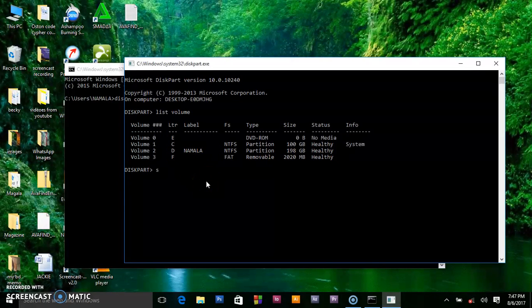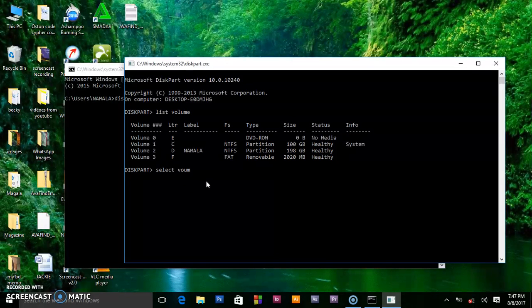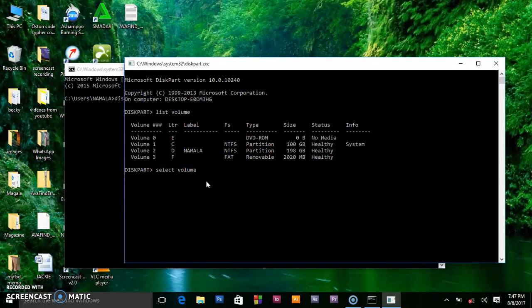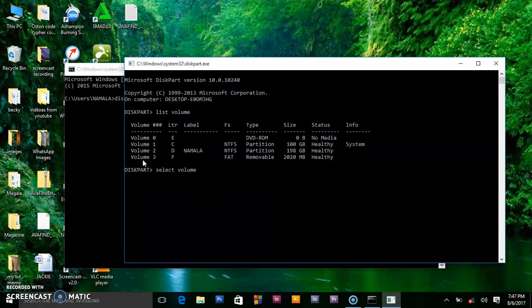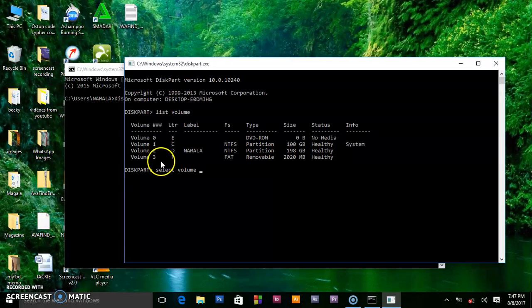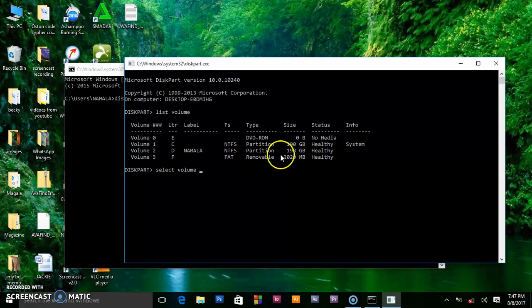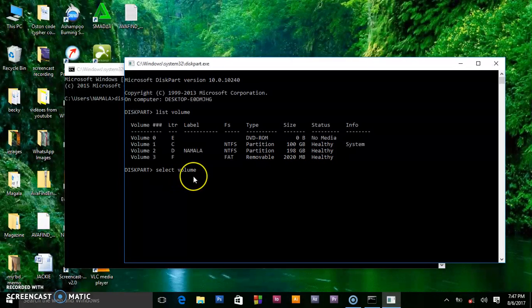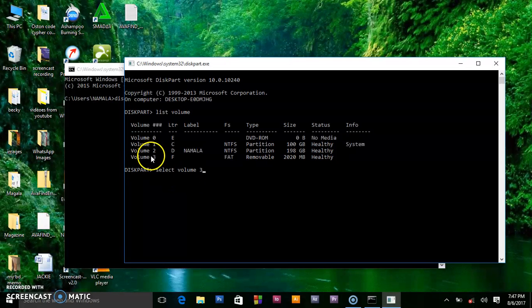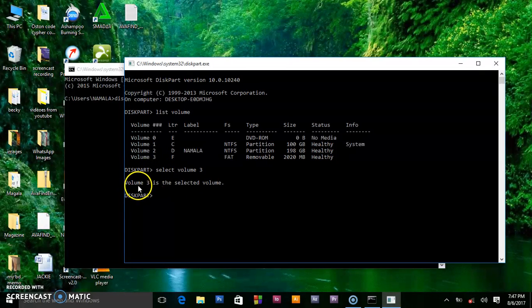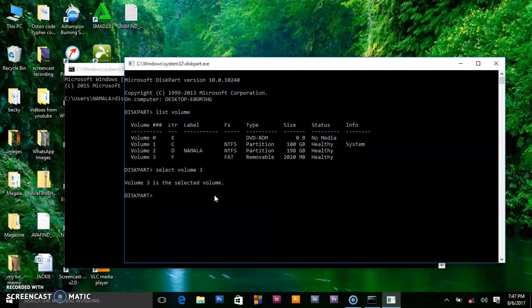To select the volume you want, we shall say select volume. If you check, what we want is volume three - the removable disk is what we want. So we say select volume three. Press enter and it will tell you volume three is the selected volume. This is when we choose what we want to do to this volume.